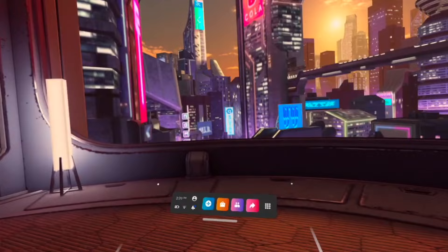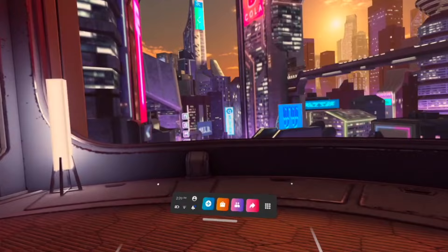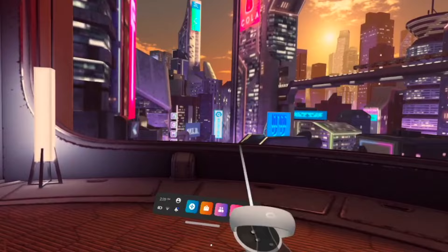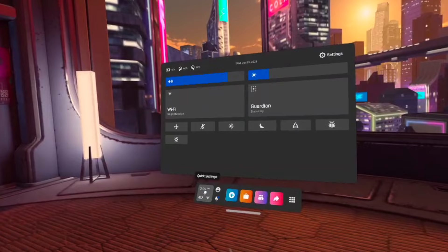The first thing you have to do is make this menu appear by pressing the Oculus button on the right controller, and then go into Quick Settings right here and click on it.